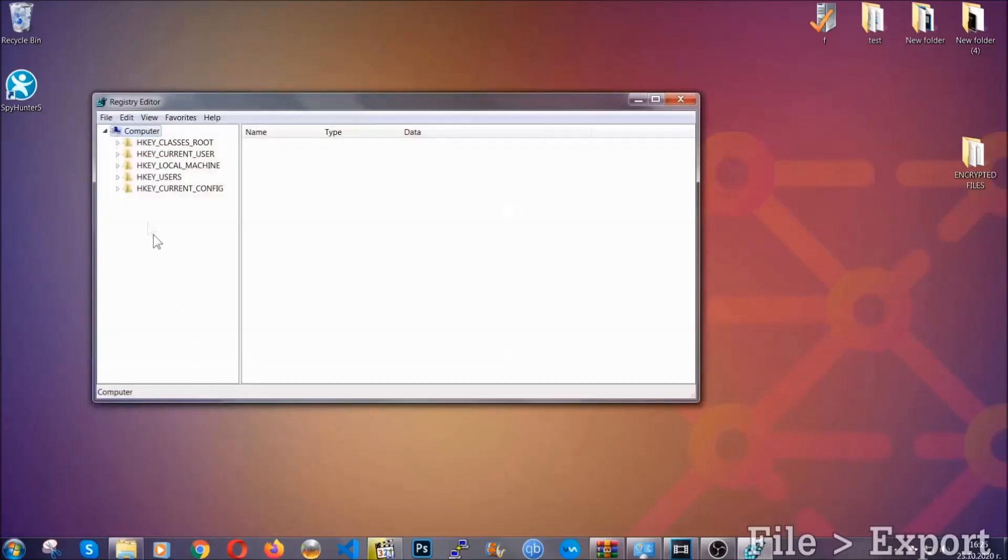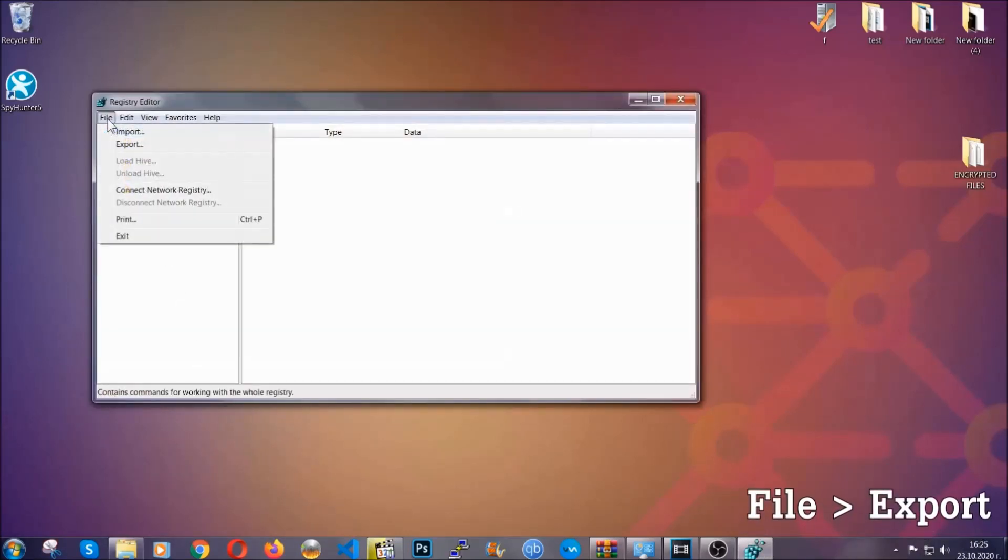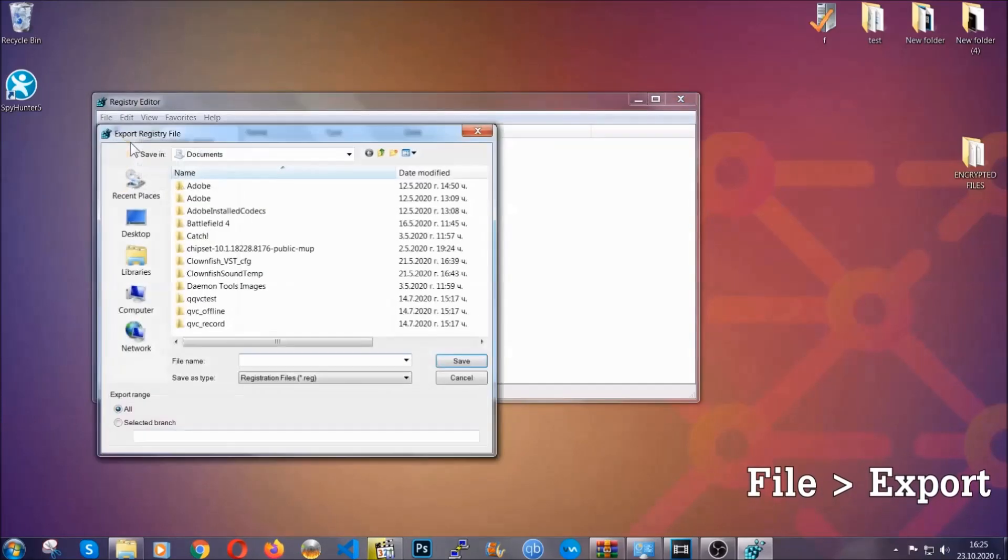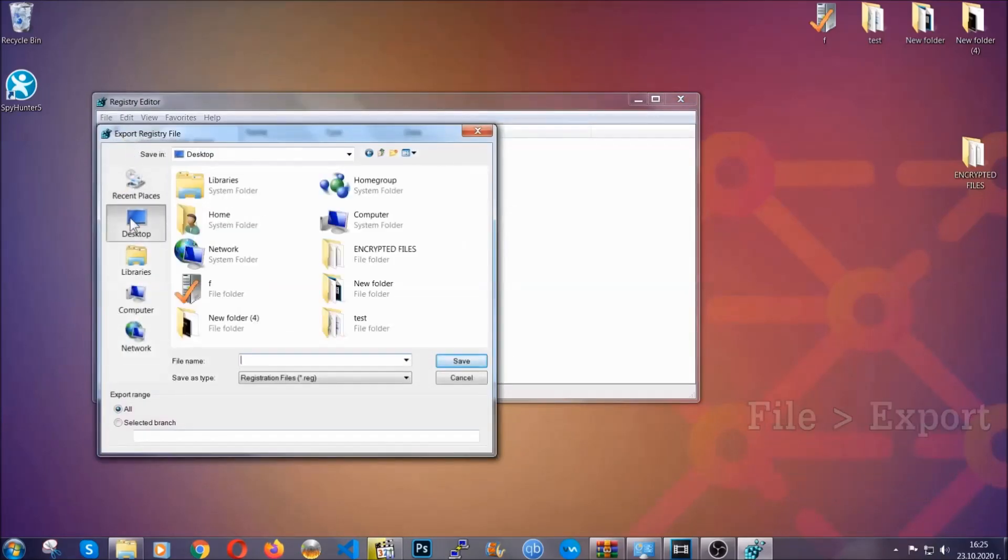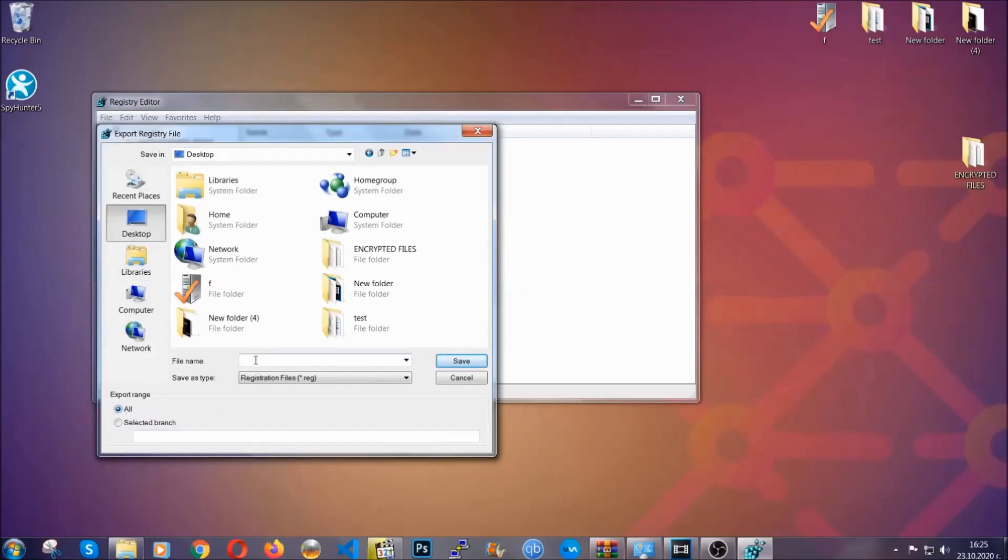First we're gonna back up the registry by clicking on file and export. And then you're gonna save it somewhere easy to find. On export range click all and type the file name to be as easy as you can remember.